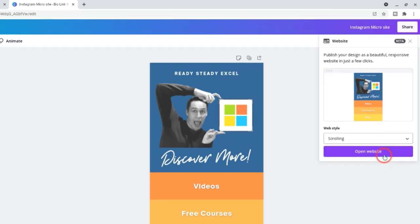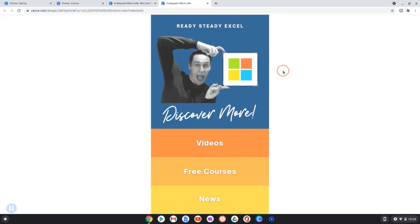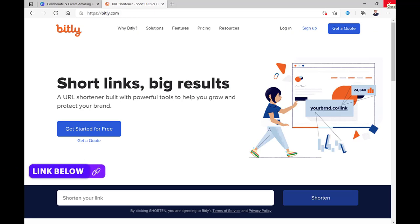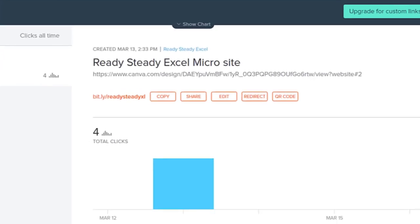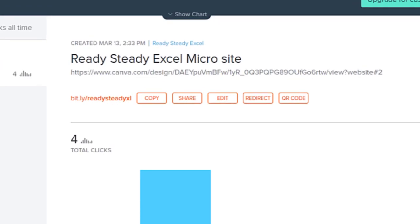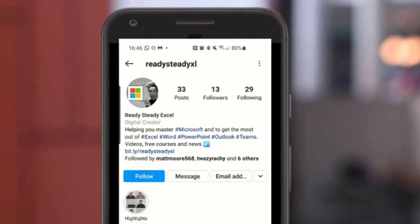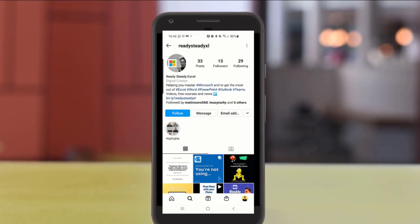Then click here, copy the URL and then paste it into a shortener like bit.ly. And from here I can copy it and then paste it into my social media profile like Instagram.